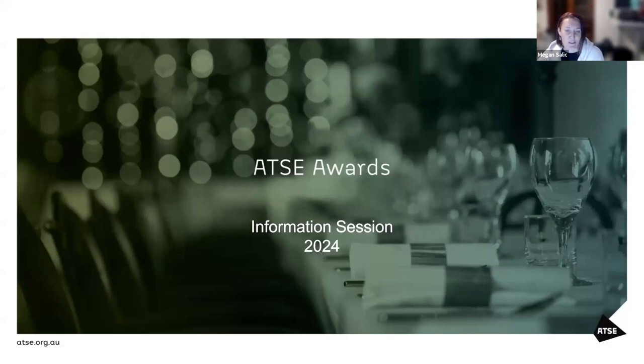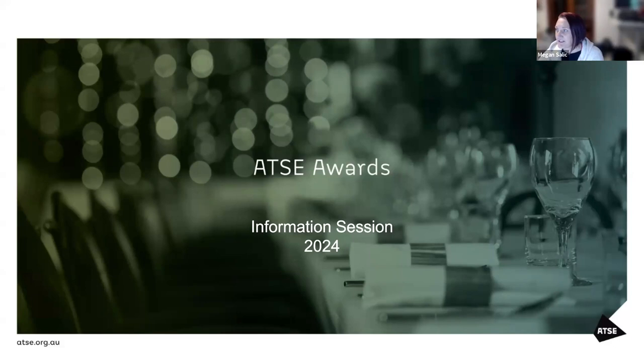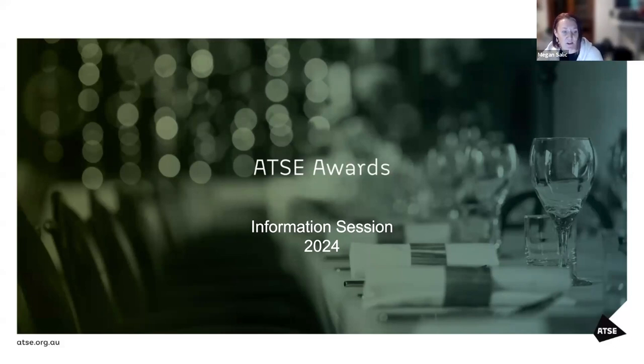Thank you all for your time this evening to attend our traditional knowledge innovation award information session. My name is Megan Salick, I'm the engagement manager at ATSE and I want to thank you for your time today.